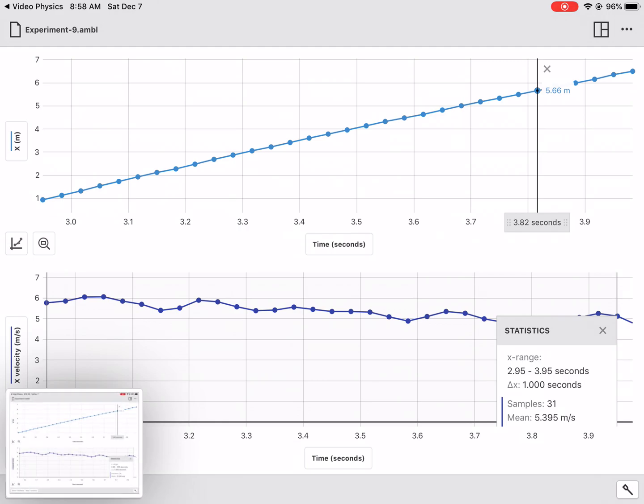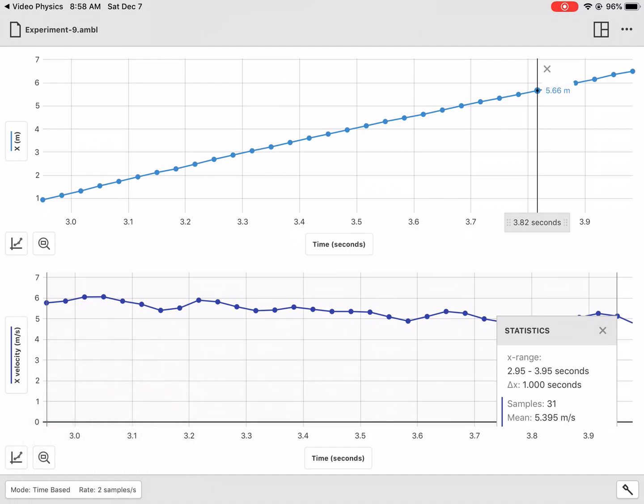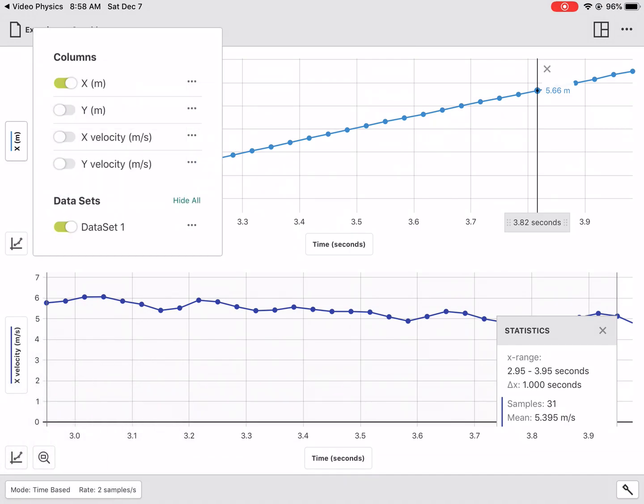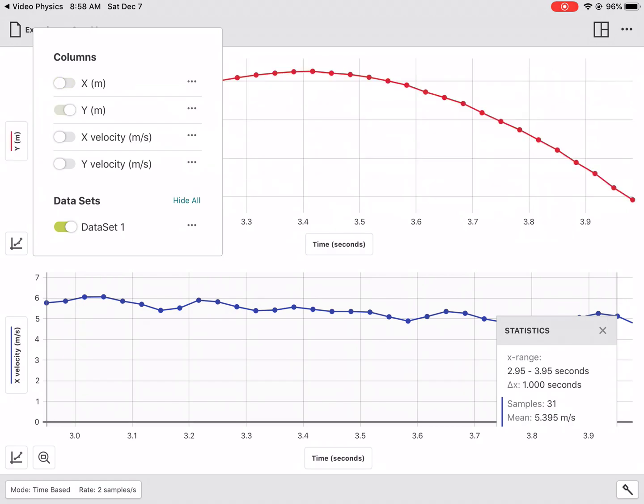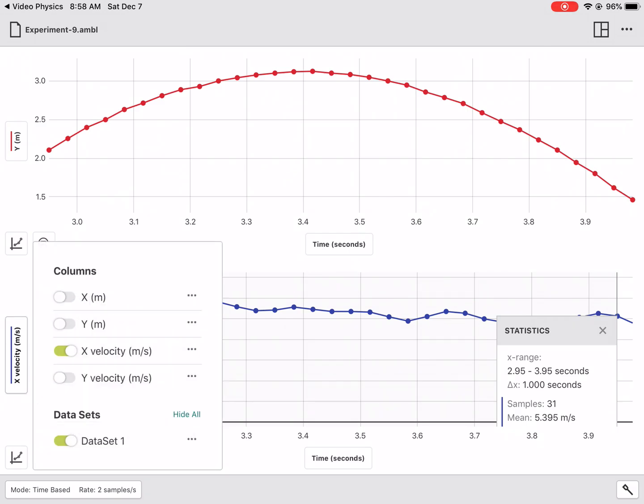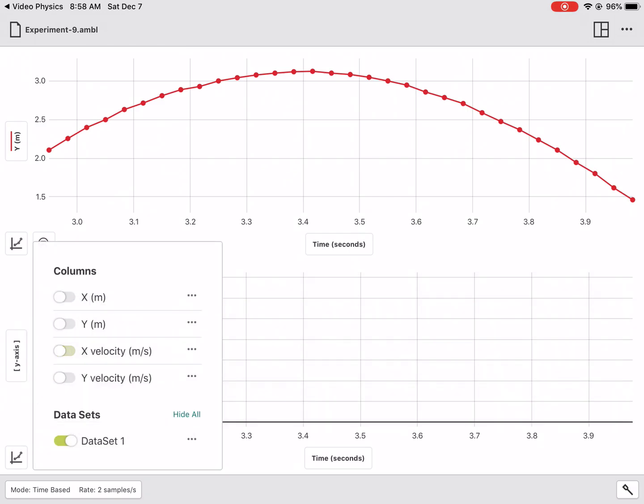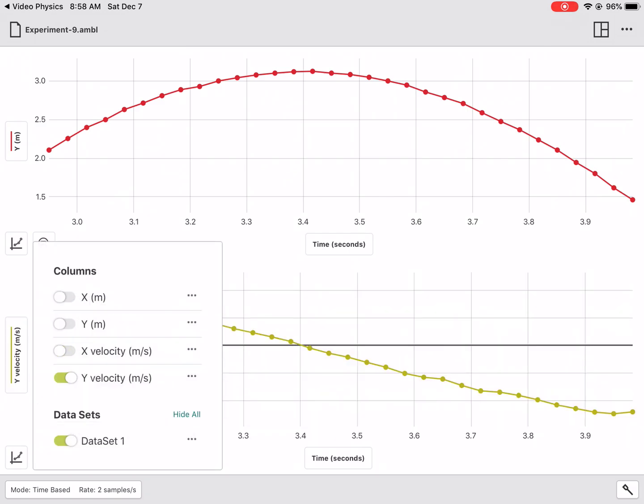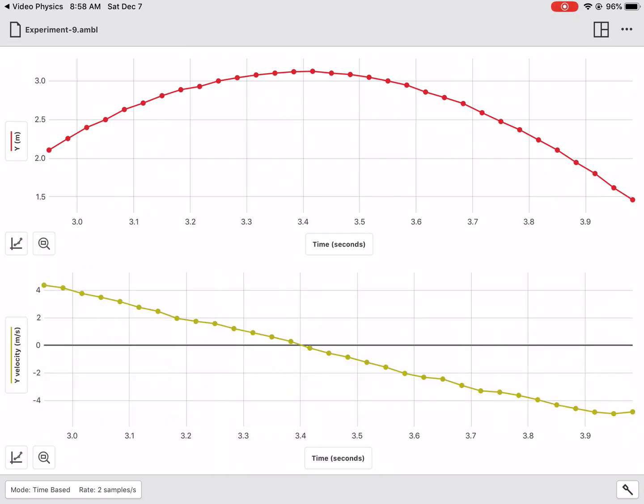Next, what you're going to want to do is use your graphs here to turn them into vertical graphs. So I'm going to go over here. Instead of the X, I'm going to turn it into Y for the vertical position. Nice, pretty curve. And then I'll go over to the velocity and get rid of the X velocity and turn it into a Y velocity.